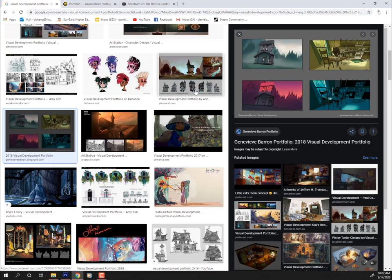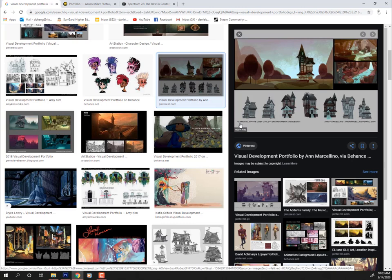Here's a nice little blurb: 'Carnival of the Lost Child' in quotes — that's probably the story title — and then 'Environment and Design,' saying hey, I'm focusing on environments here. Over here is the name of the artist and then an email. That's pretty standard across the board.